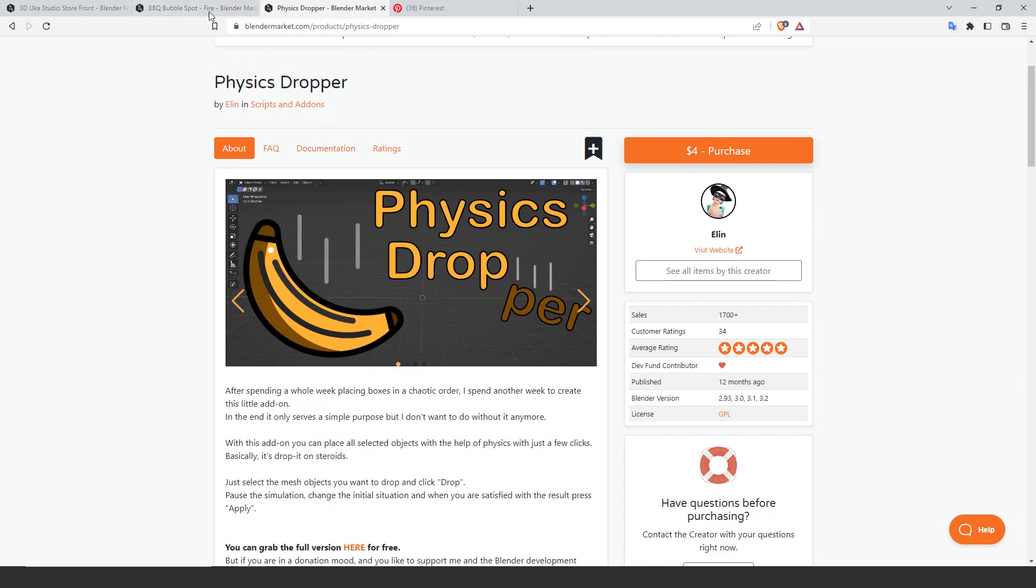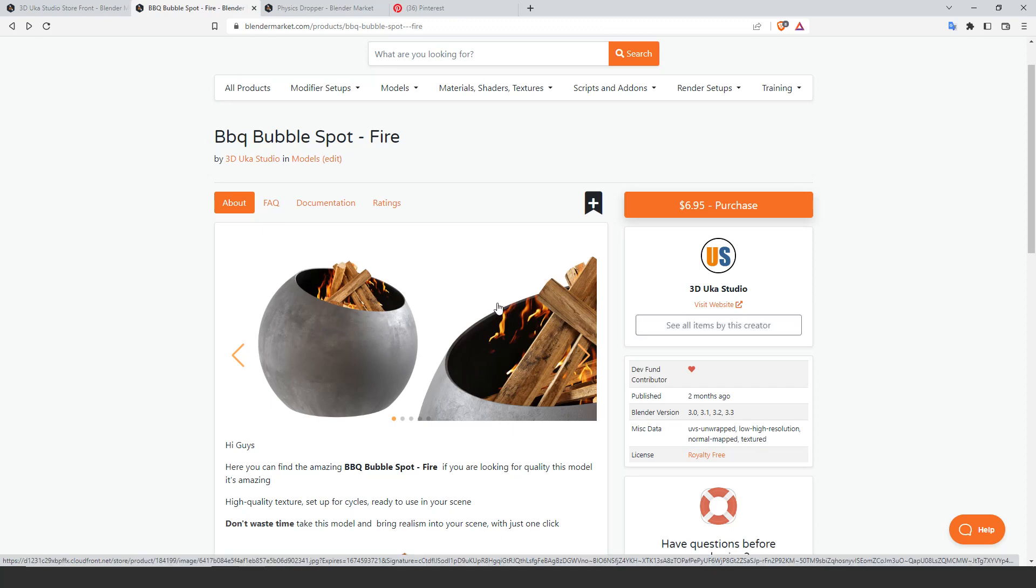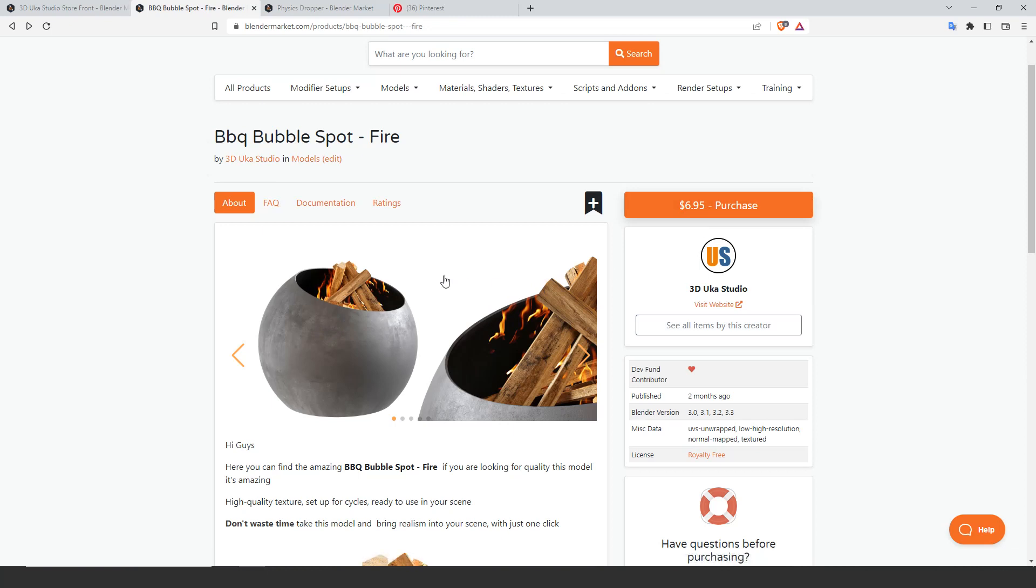Wood we are going to get from UAK Studio. They are giving us 50% discount for this product, so the link and coupon code is in the description.